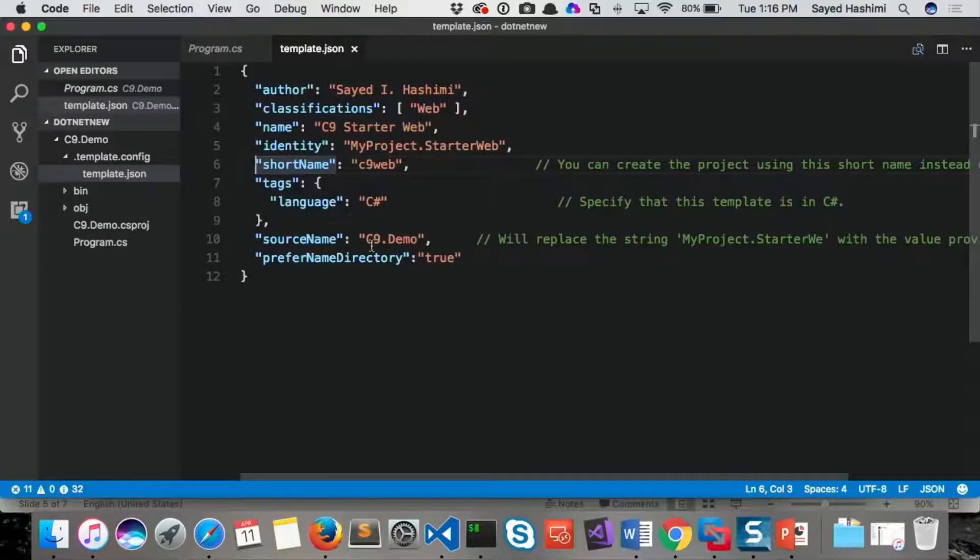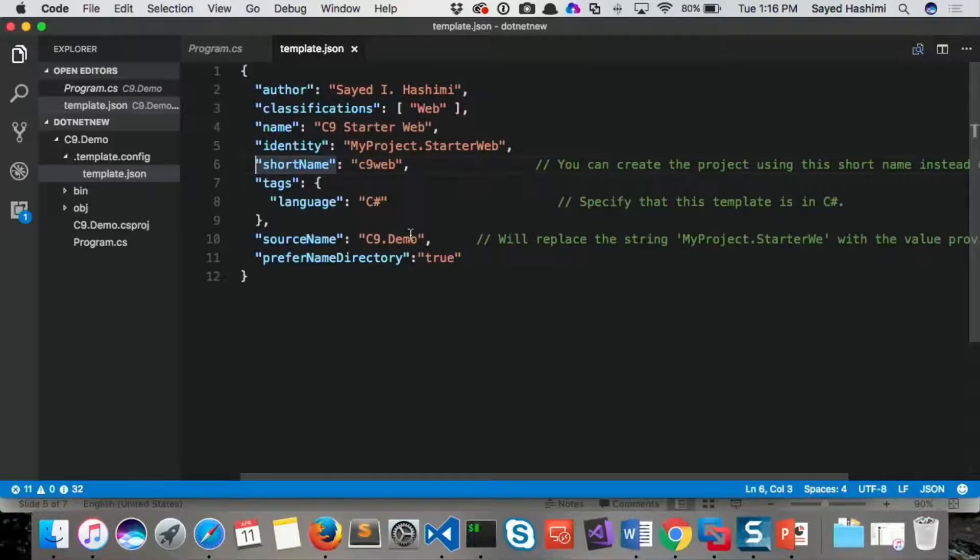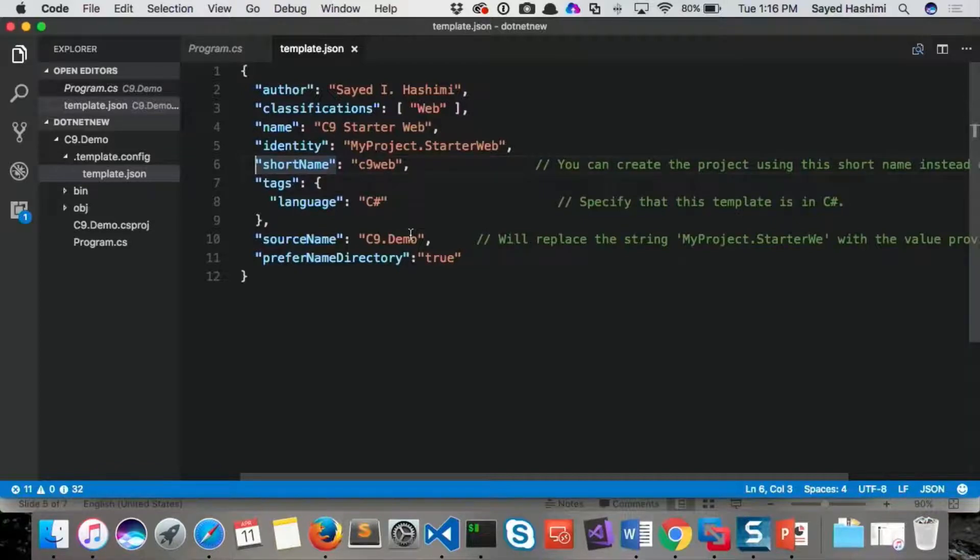And then the source name here is the important part. So c9.demo. What that means is that's the name of my project. And if there's a file that has that name, that file name will get replaced with the user's project name. And the namespace. Yeah, and wherever this particular string shows up, it will get replaced.